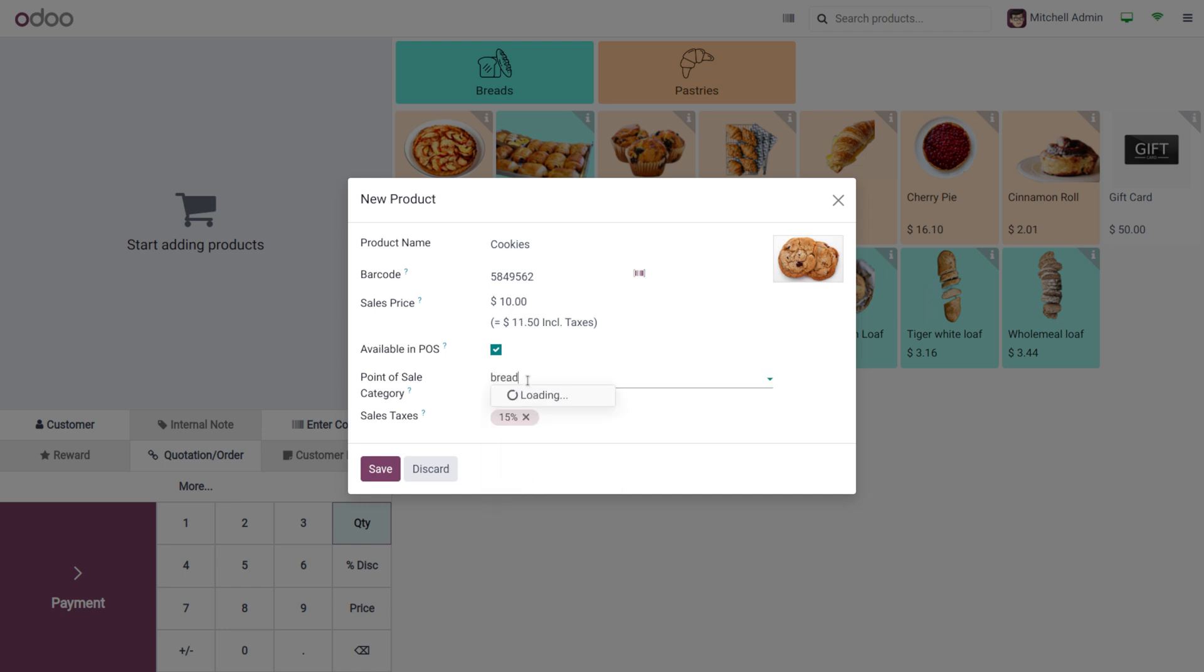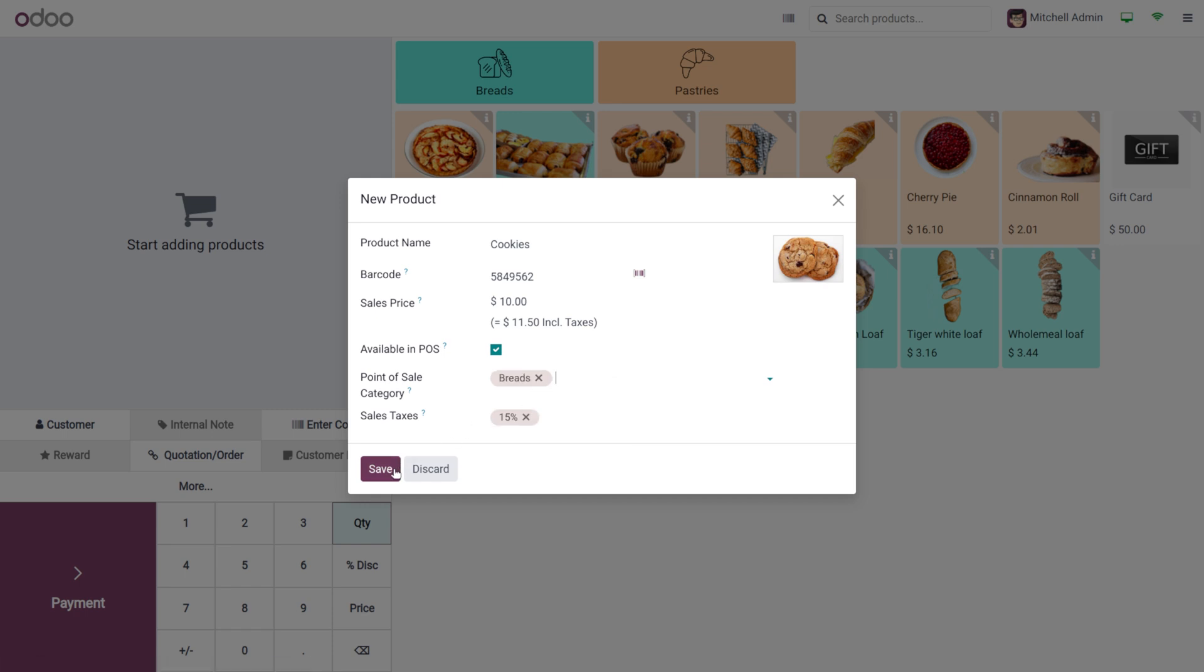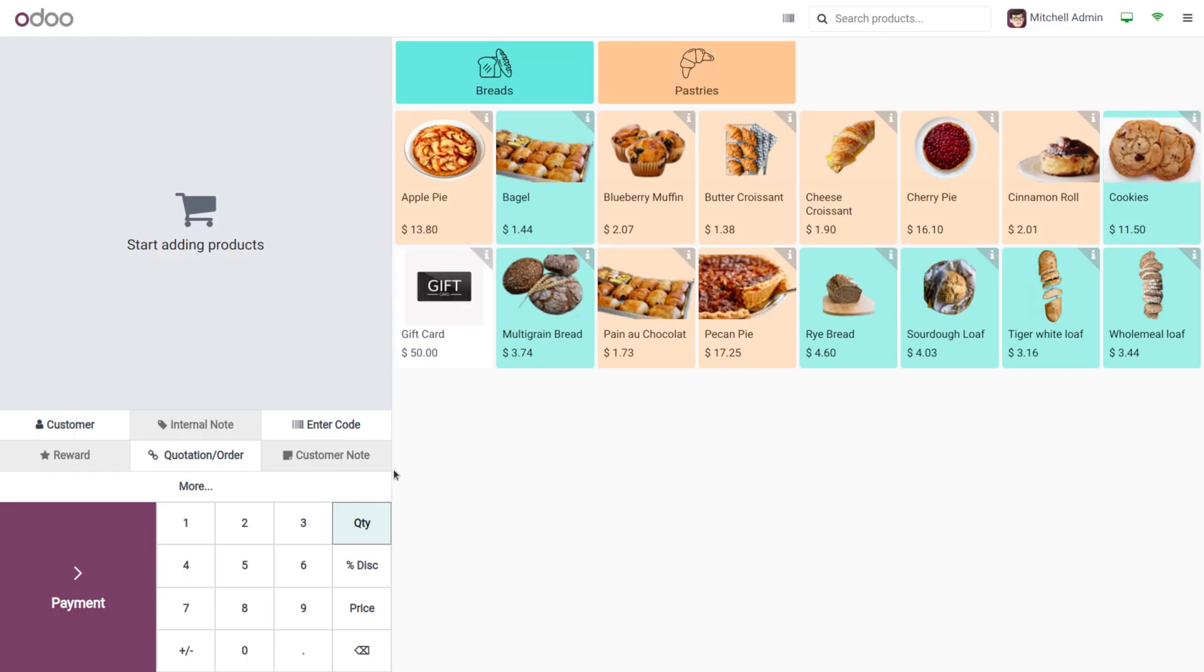This comes under the category reds. Now click on save button so that the product is created under the category reds.